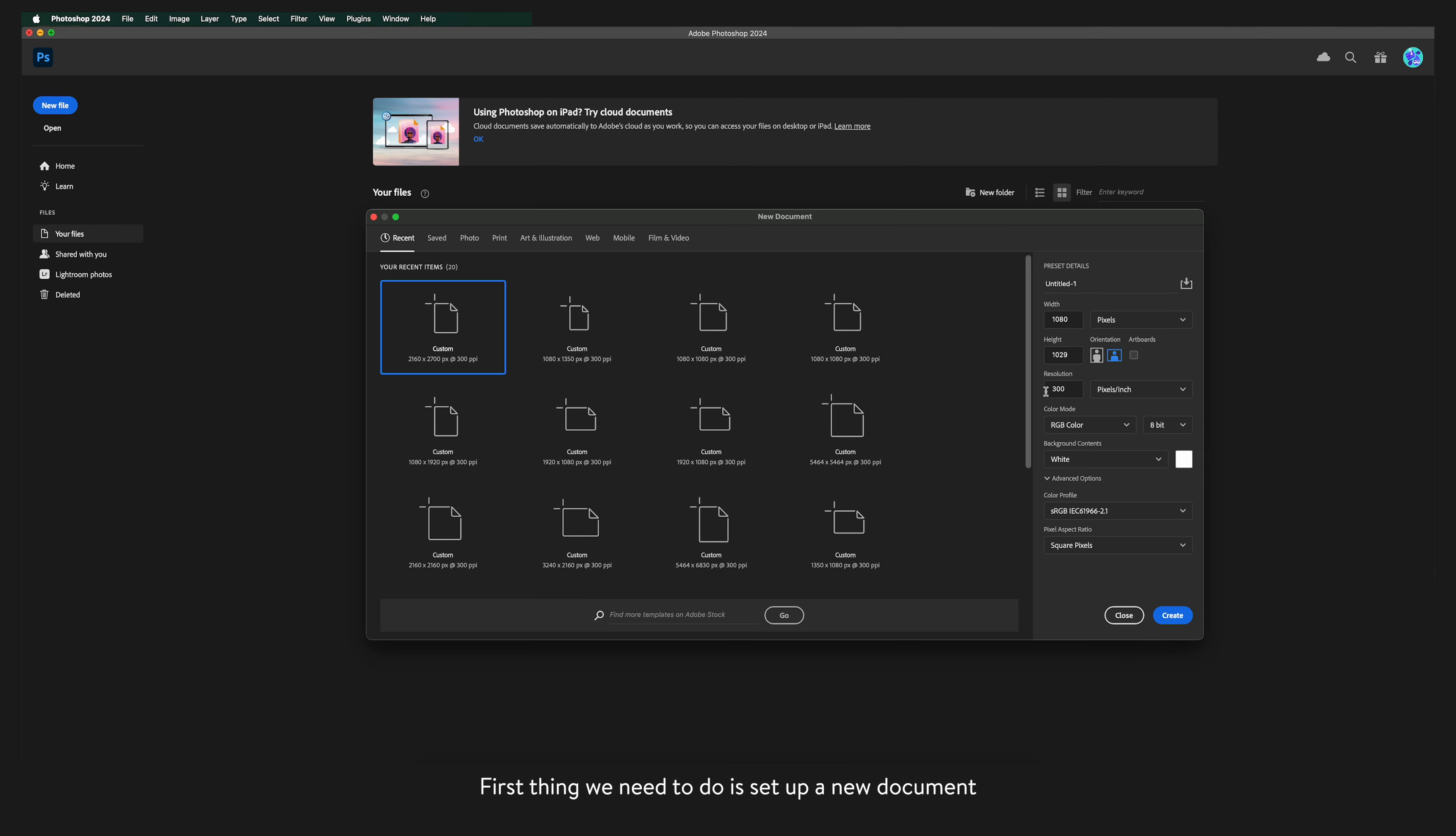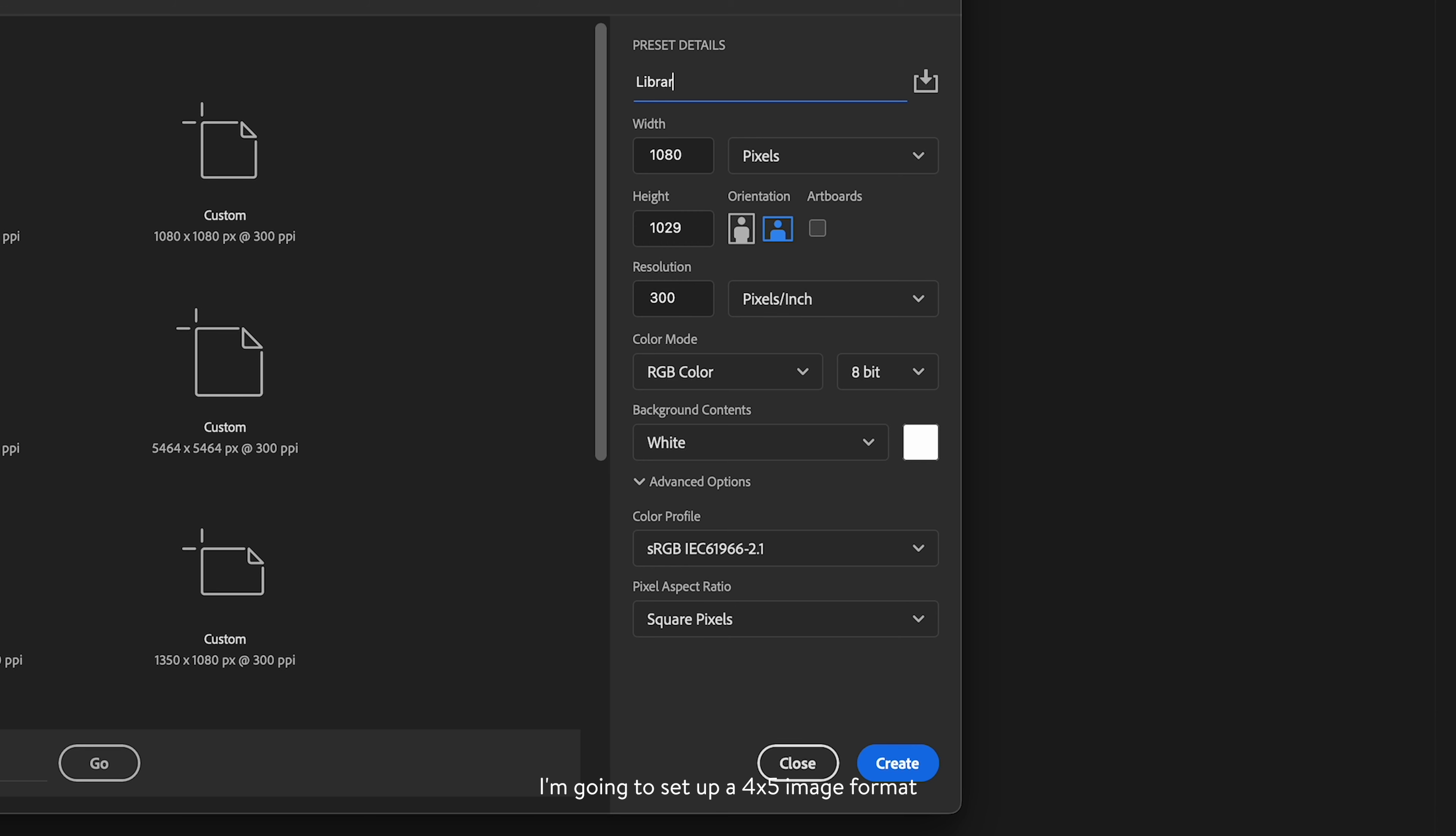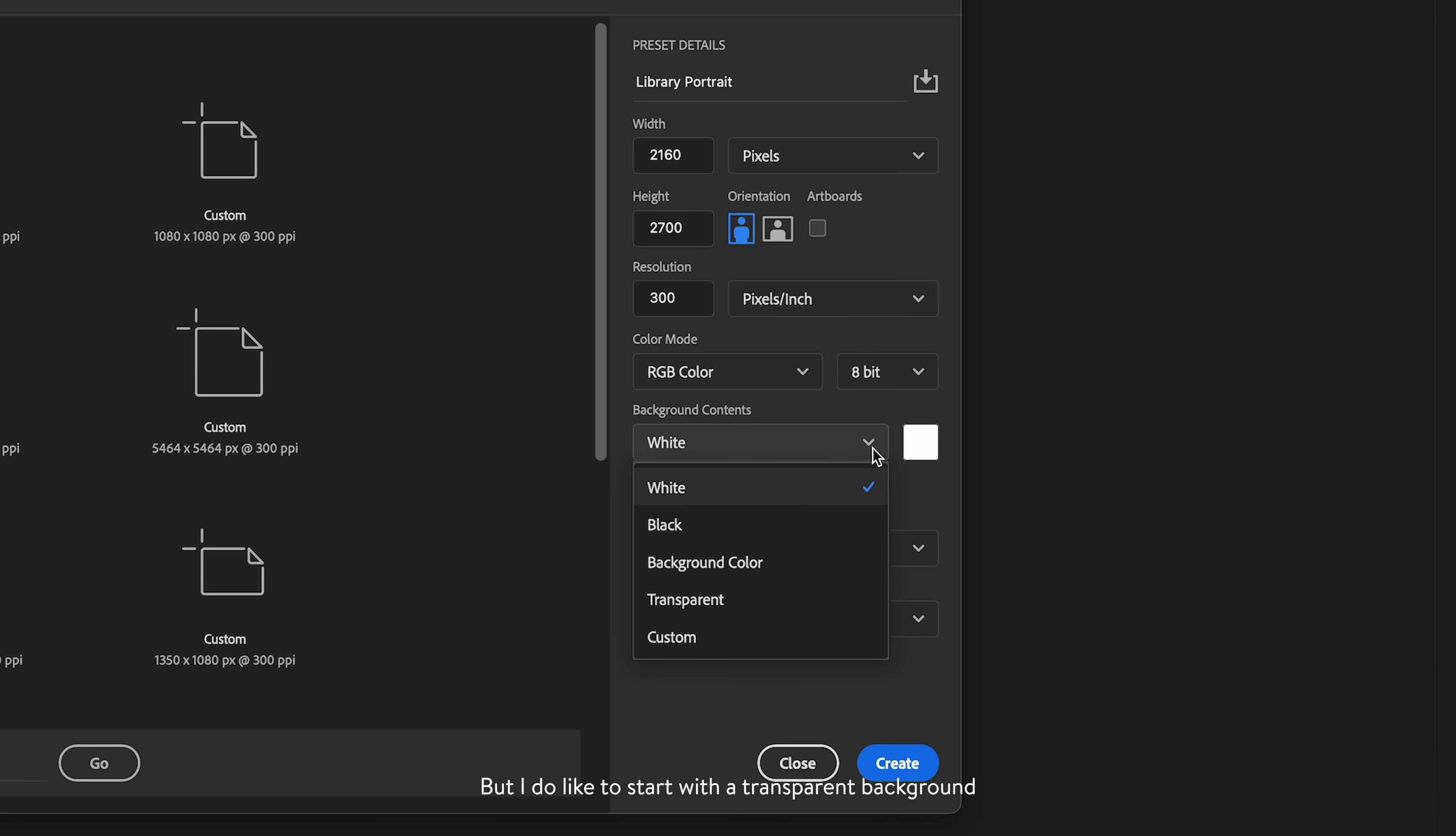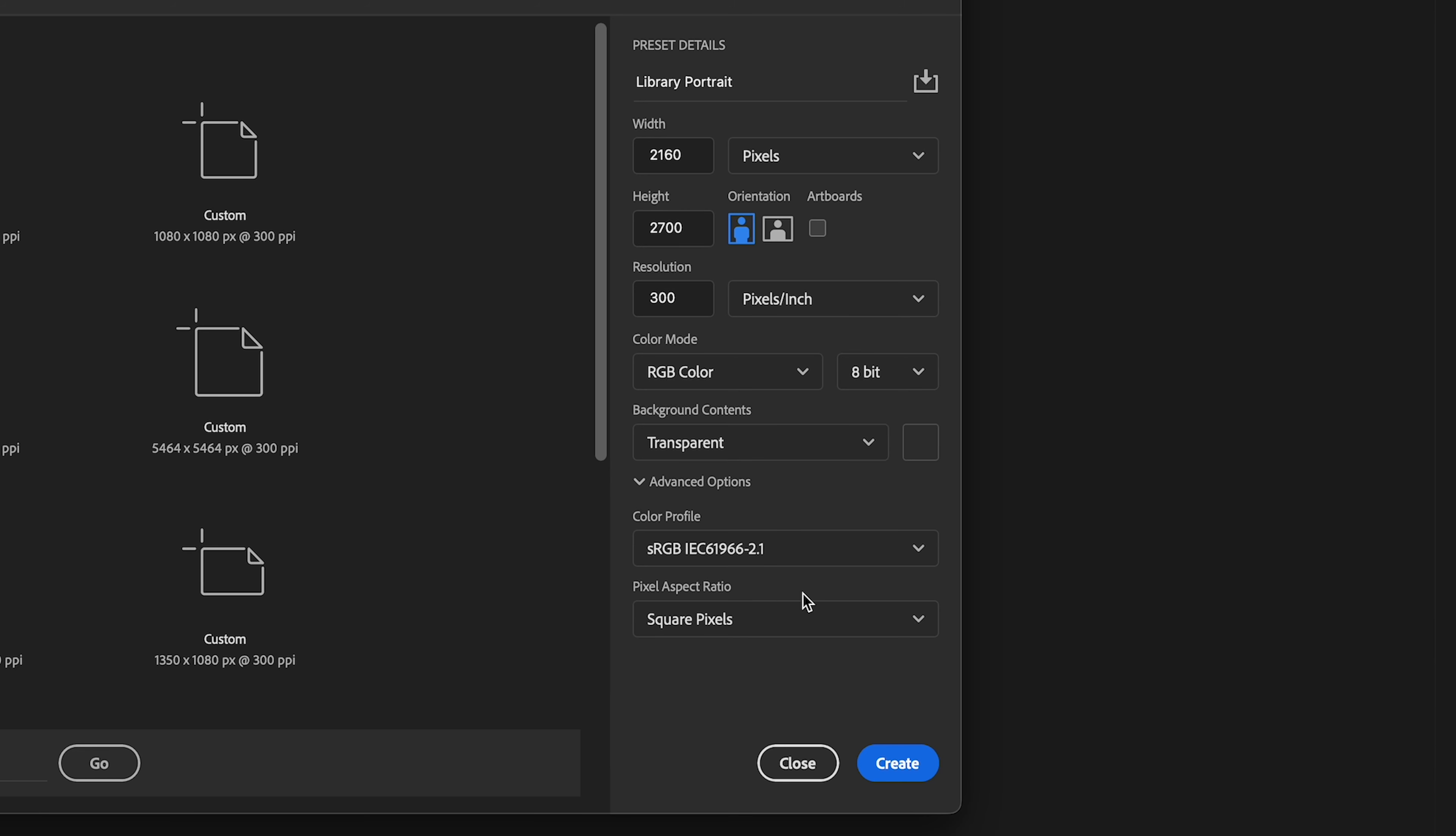First thing we need to do is set up a new document. I'm going to set up a 4x5 image format for Instagram with a width of 2160 pixels and a height of 2700 pixels. I'm going to leave everything else as it is but I do like to start with a transparent background. And then click create.